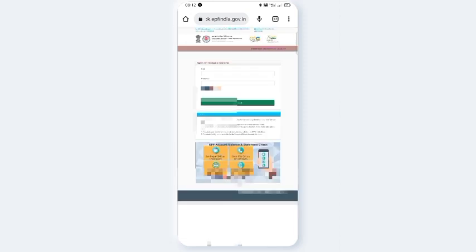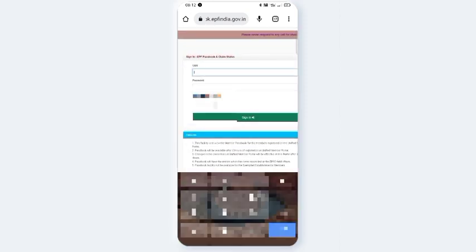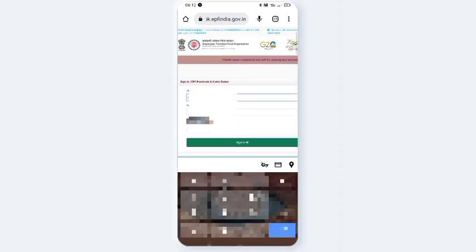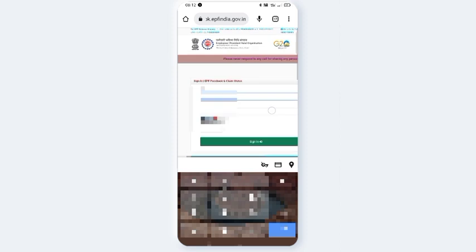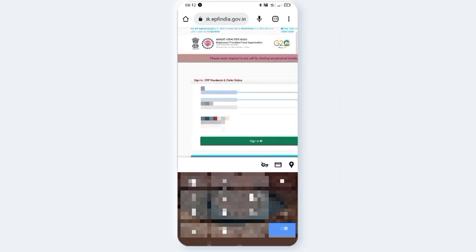You will enter the ePF page, but it will be locked. Enter your UAN number, password, and click sign in.